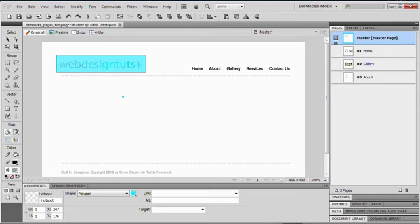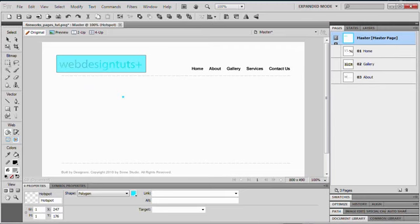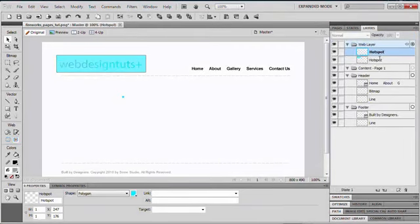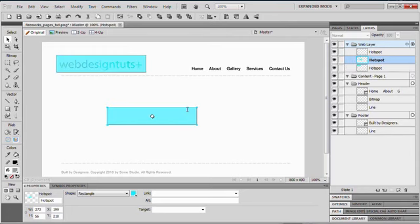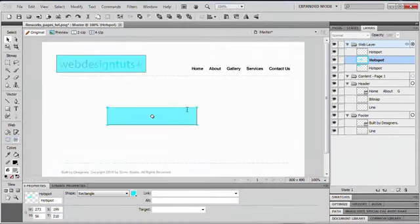So, I can easily draw out a hotspot like I just did, and if I wanted another, well, what I'd simply have to do is select my pointer tool, make sure that my hotspot is selected, then hold down the ALT key, or if you're on a Mac, it'll be the option key, and drag the hotspot. This will duplicate the hotspot, and all I have to do really is edit the link.